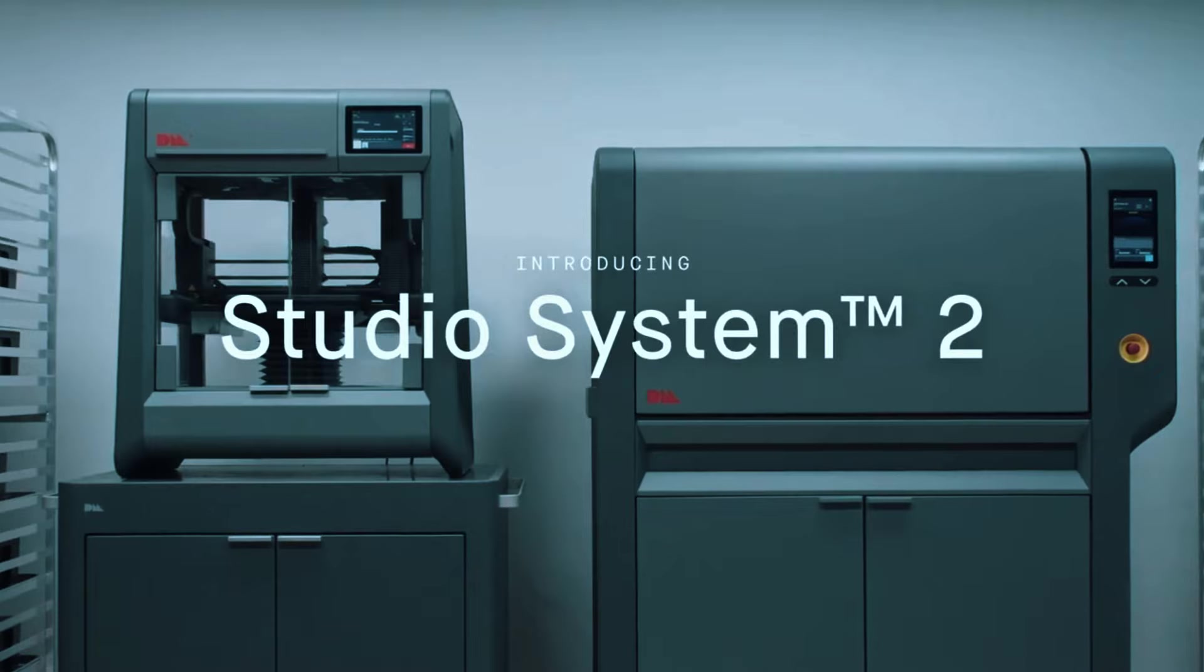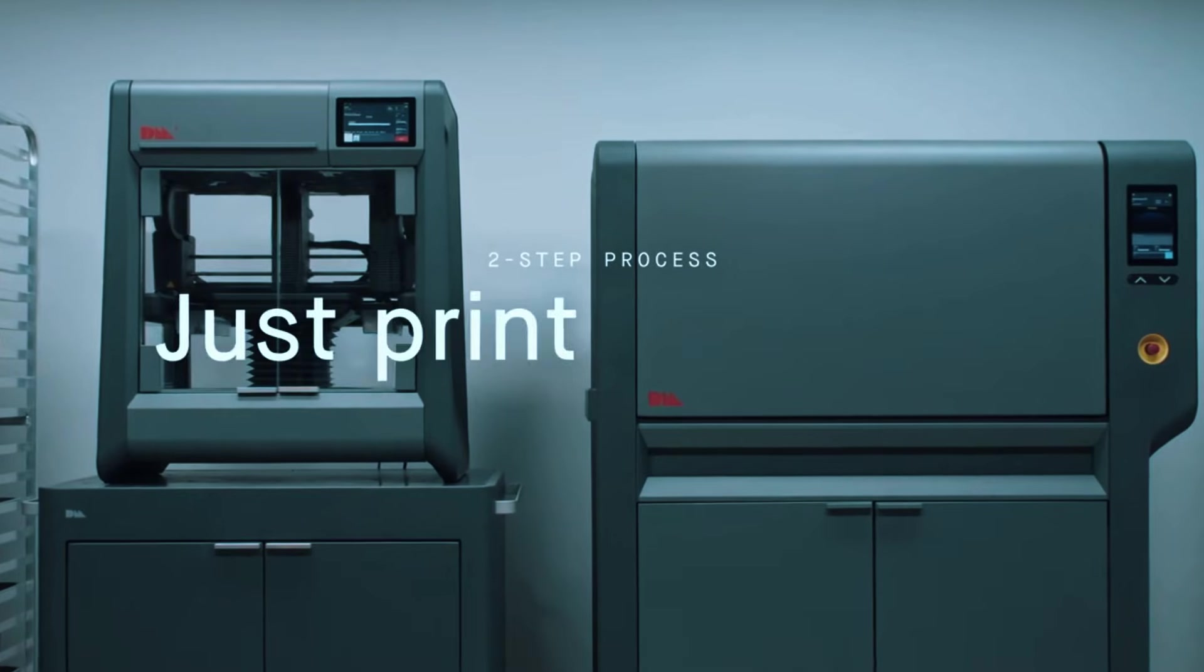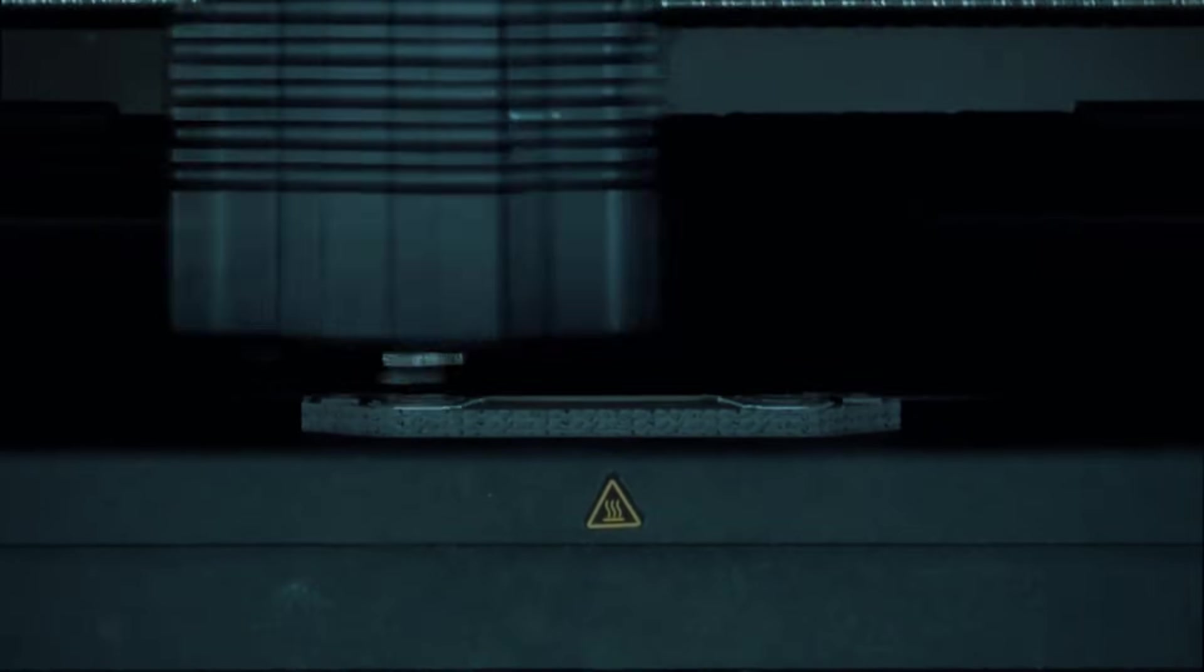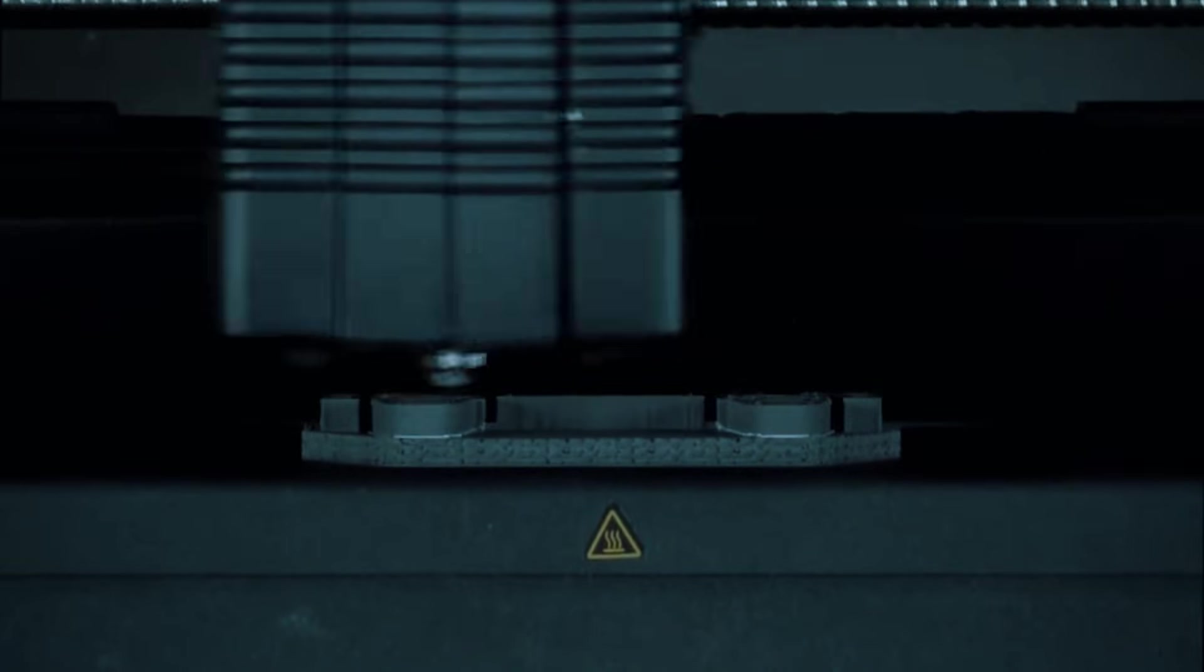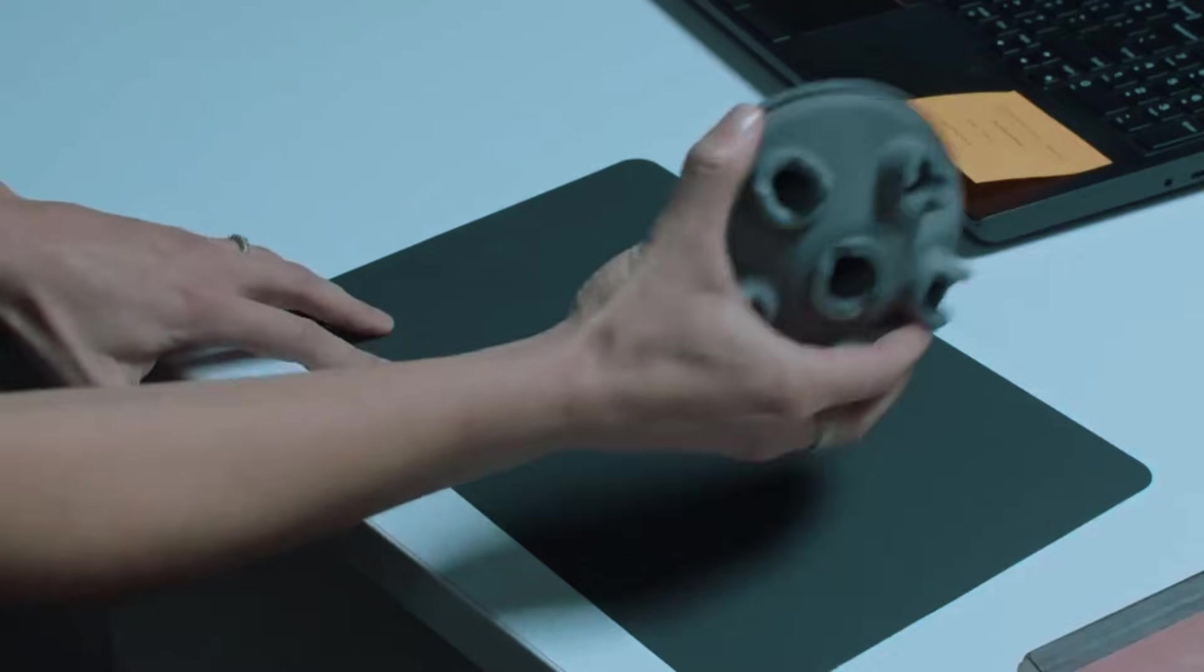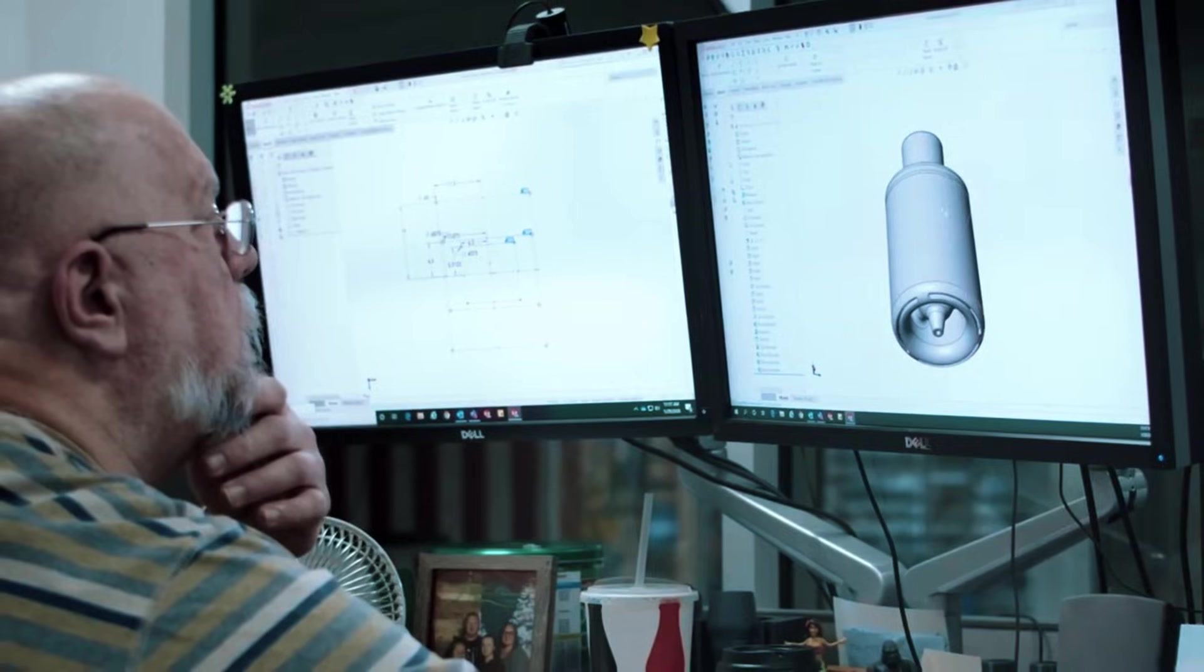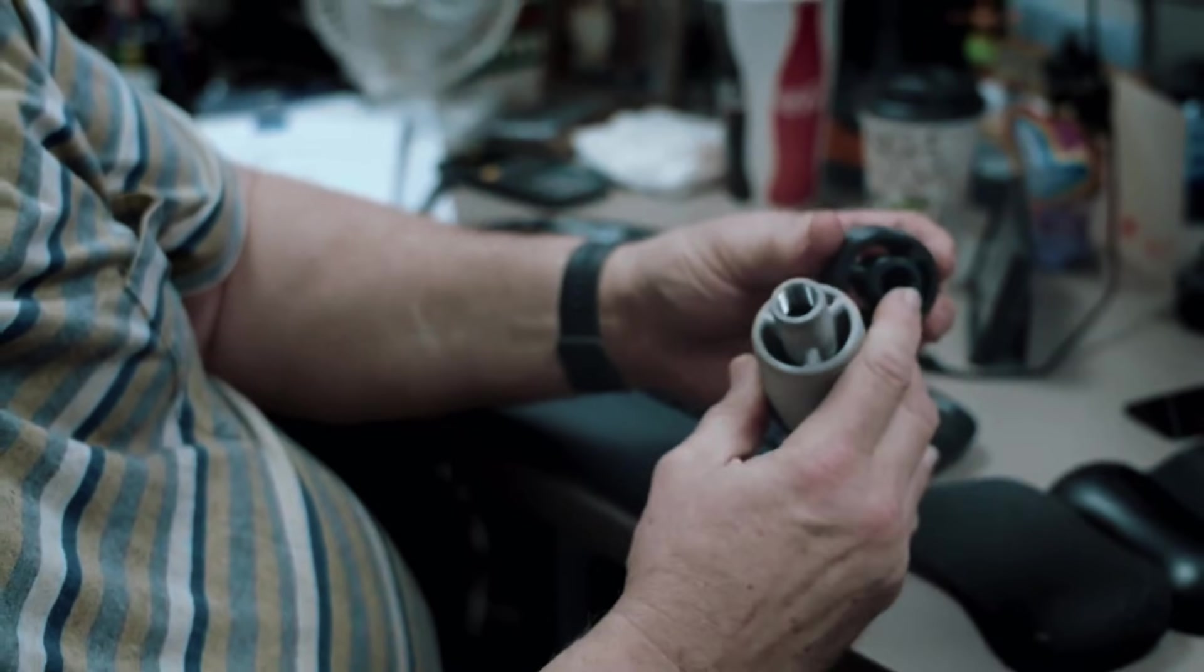What makes this system unique is the complete workflow approach. You get the printer, a washing station, and a sintering furnace as a package deal. The process works in three stages: print the part with metal-filled filament, wash away the binding polymer, and sinter the part in the furnace to achieve final metal properties. This takes longer than single-step processes, but it's predictable and safe.